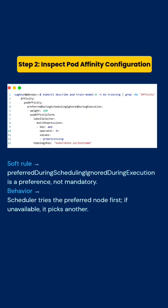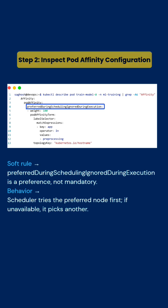Then we will inspect the pod affinity configuration with this command. We can see that we are using a soft rule, like 'preferred,' not 'required.' That means first it will try to schedule on the same node, but if it's unable to do so, then it will take any other available node.